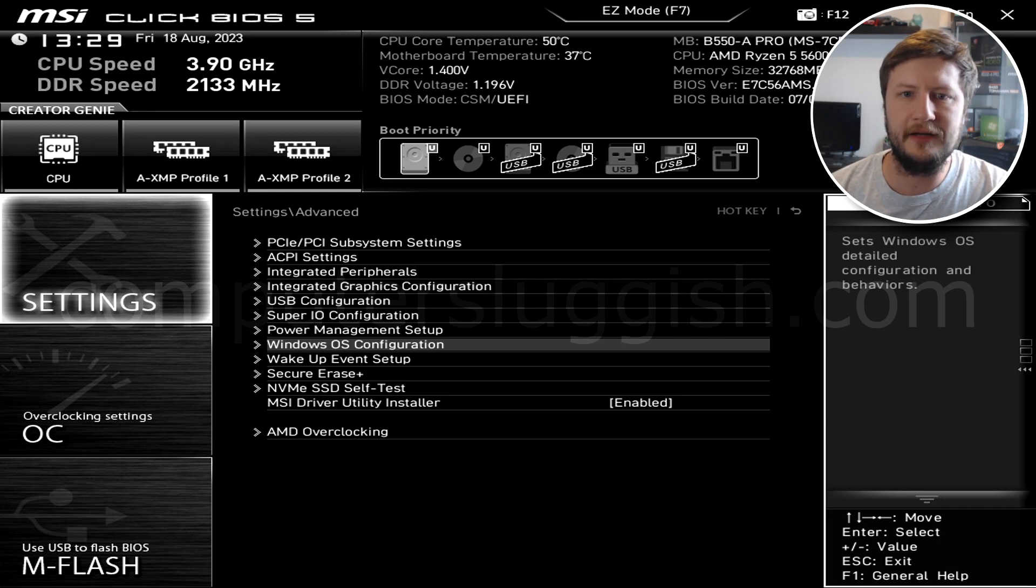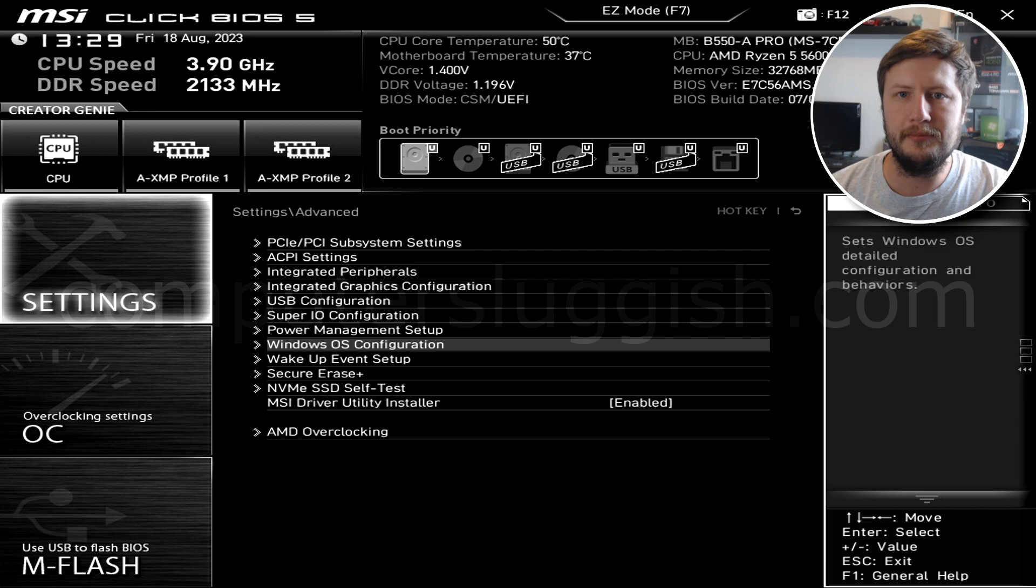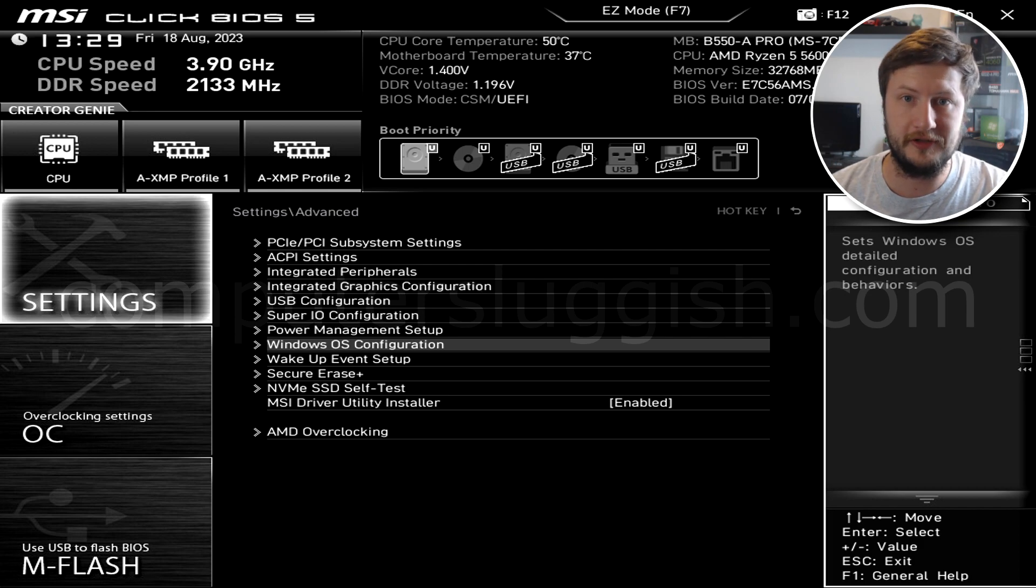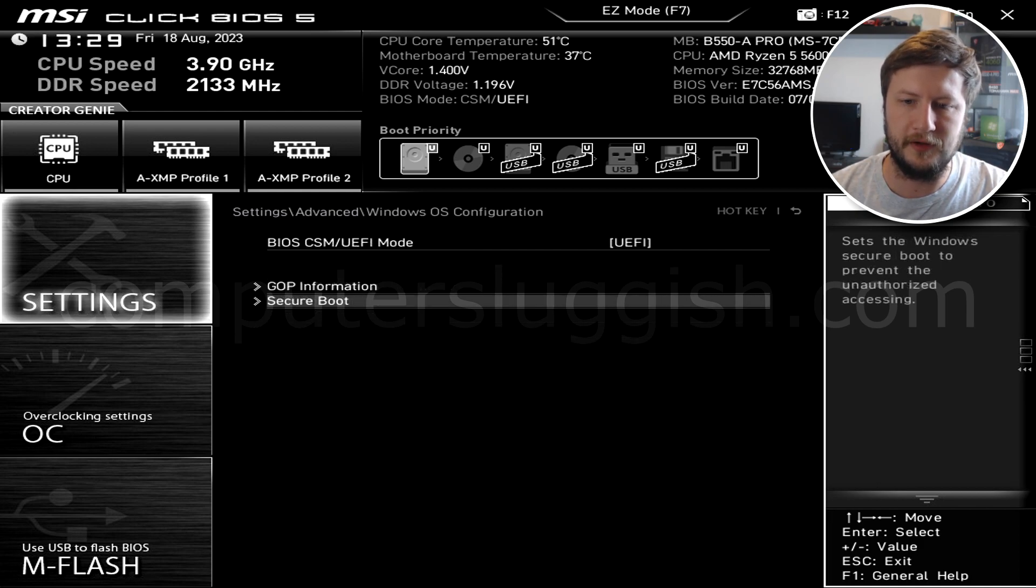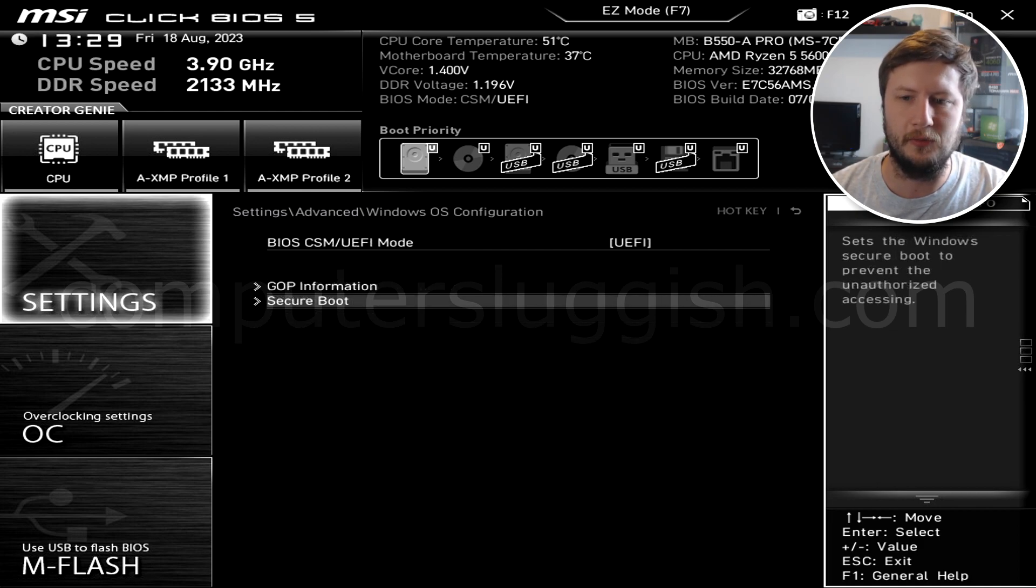So like I said, if you're using a different motherboard to mine, then you should actually be able to find the steps on the internet anyway. Just have a quick Google. So we need to go into Windows OS configuration and then select secure boot.